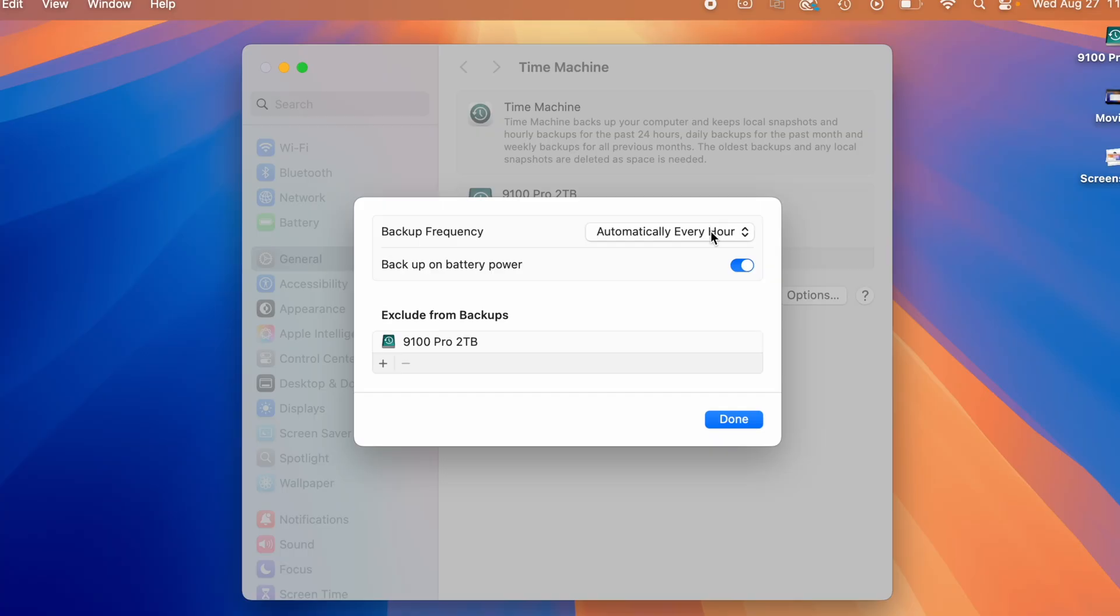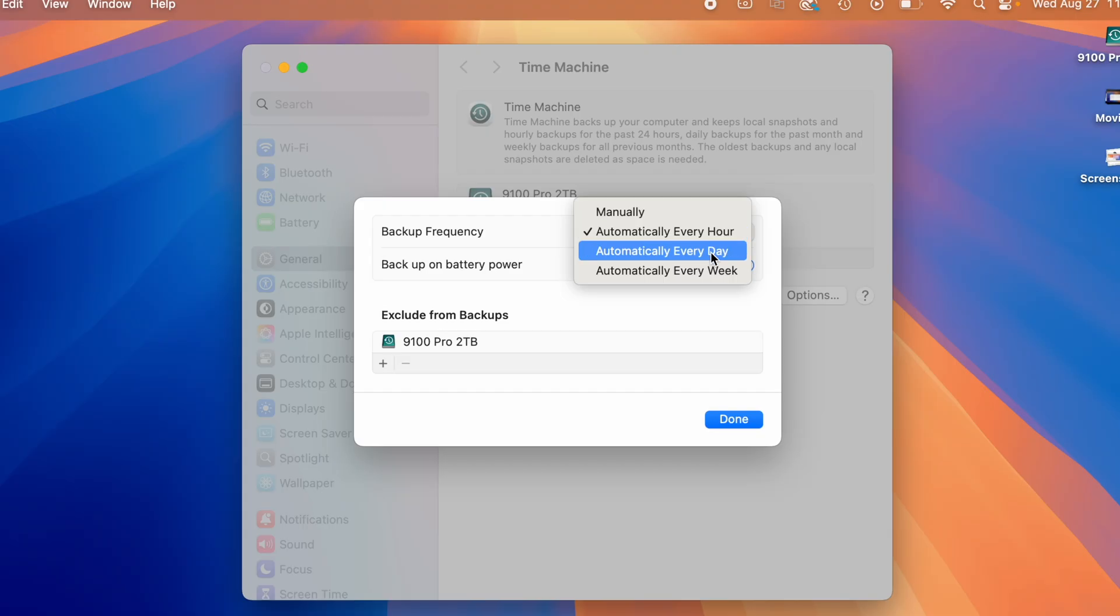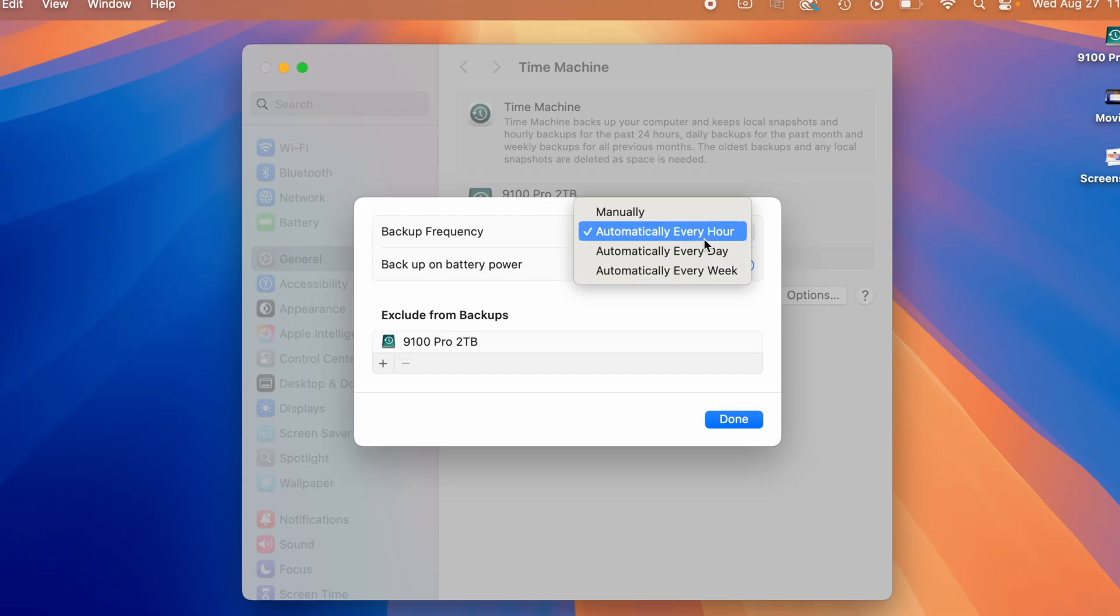The first backup will take longer because it has to start from scratch. But in the future, Time Machine will only backup the files that you changed. And you can also set up automatic backups on it as well, which will make it even faster.